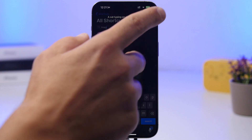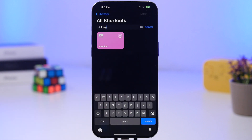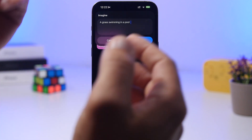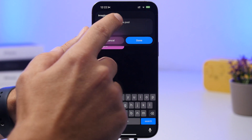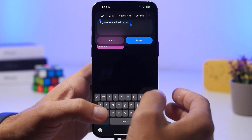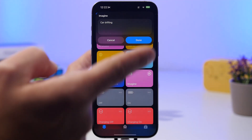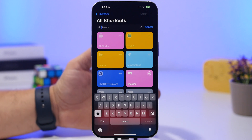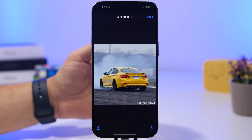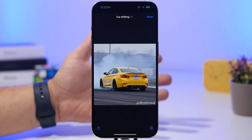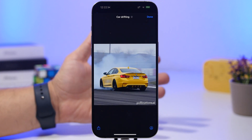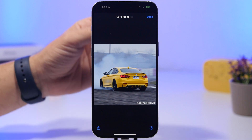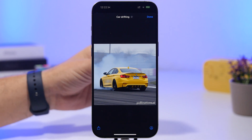It is actually really really cool. You can just enter any prompt you want, so let's just try another one here. Once you tap the done button, you can see it only takes a few seconds and you will get any image you want, as easy as that, directly from your shortcuts.